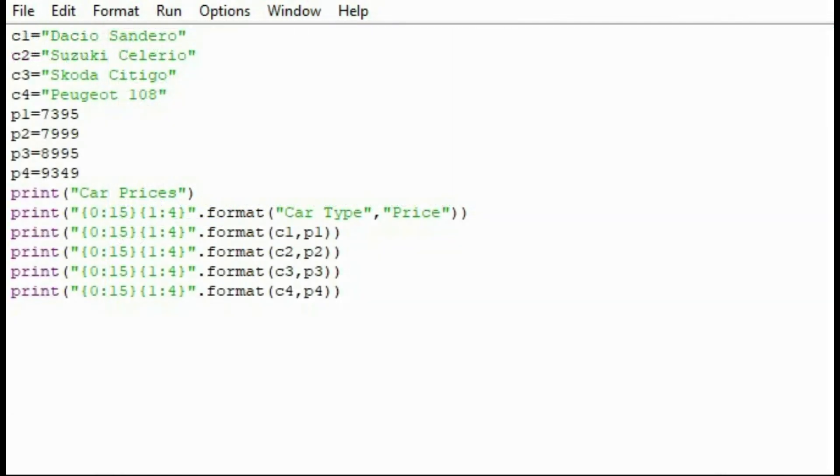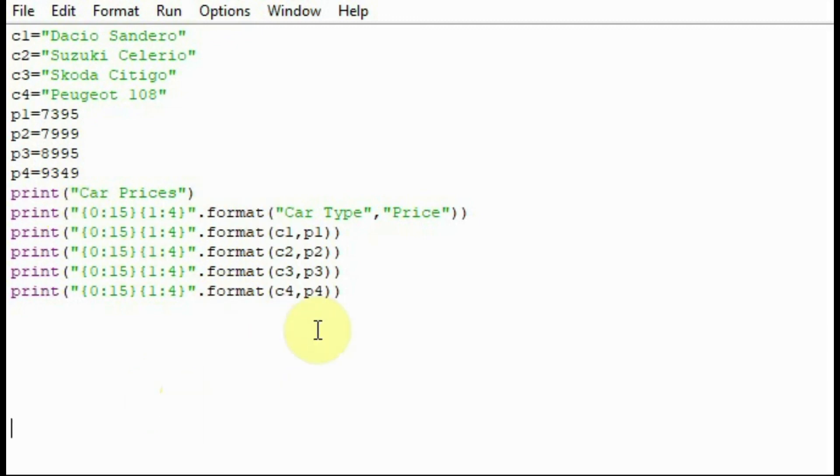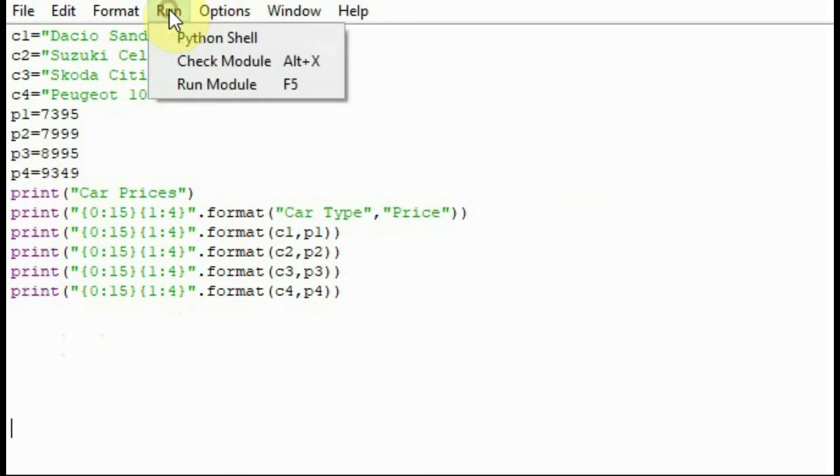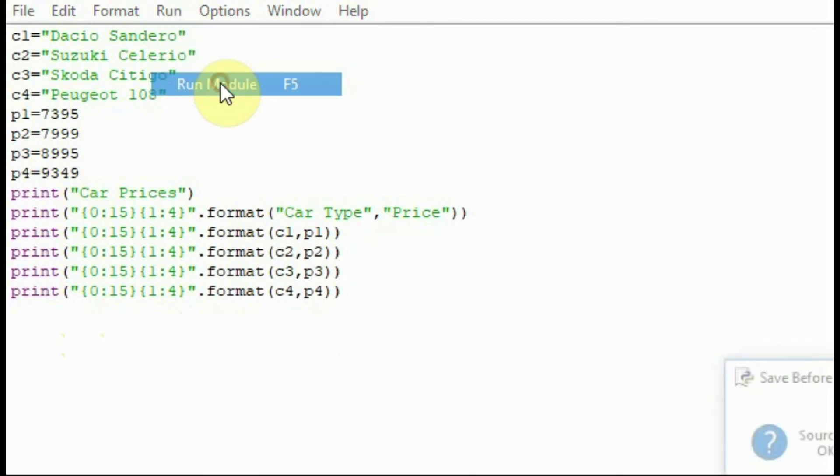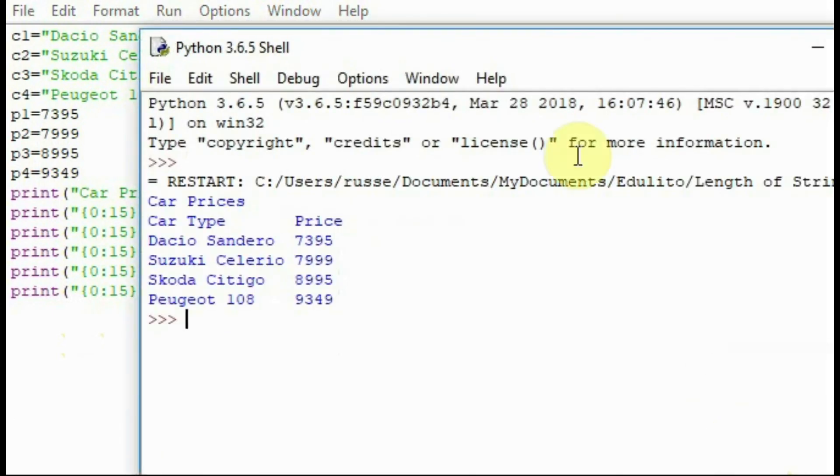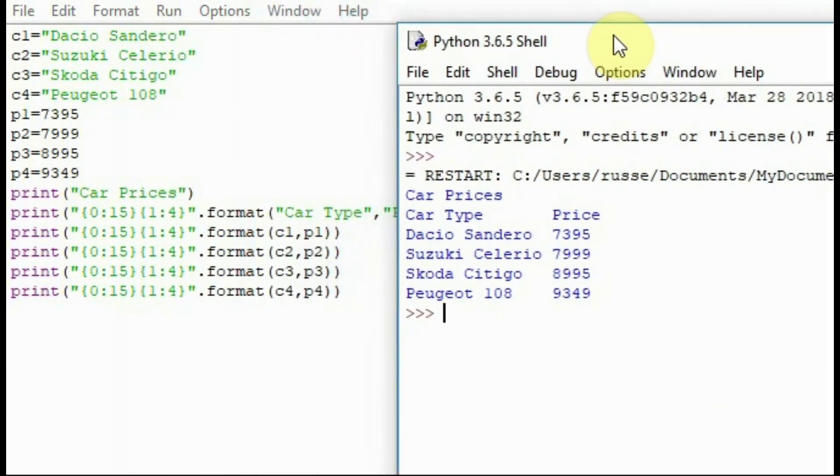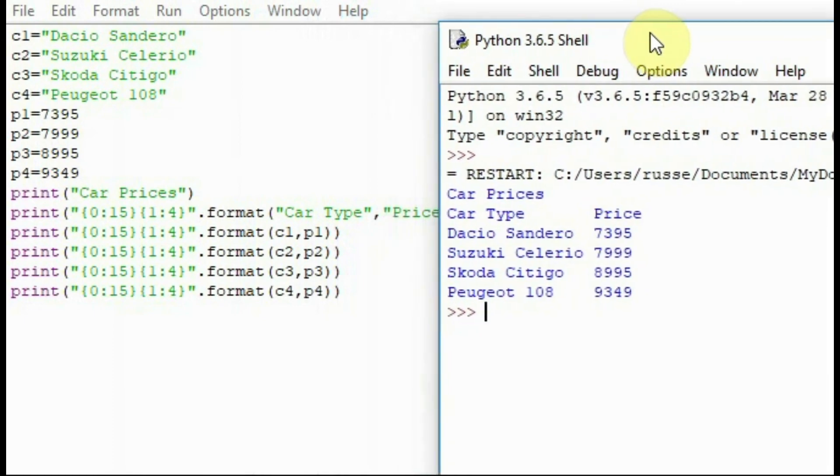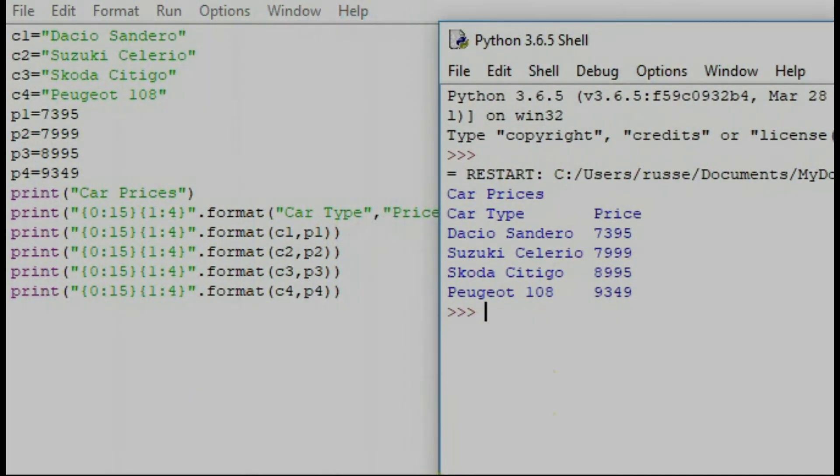Sometimes you wish to use formatting to create a table. You can see here we've got a number of variables for car types, a number of variables for the price of the cars. We can present this information to the table using formatting here as you can see. We've used these curly brackets here to present the data in a particular way. So we now run the program. You can see it produces a very nice table to display the data in a very clear format.